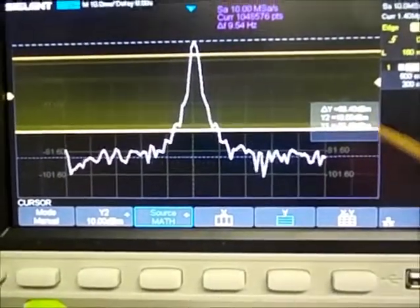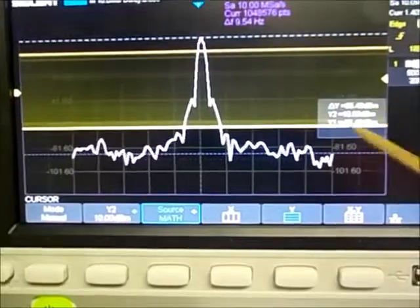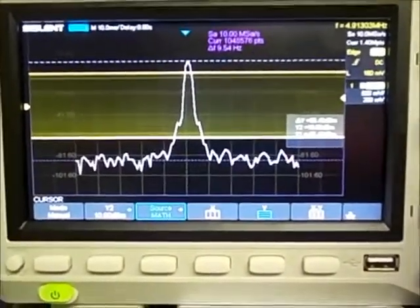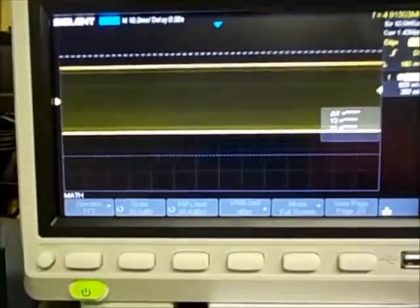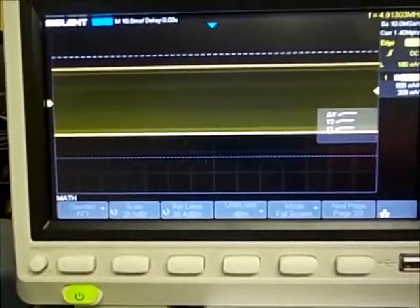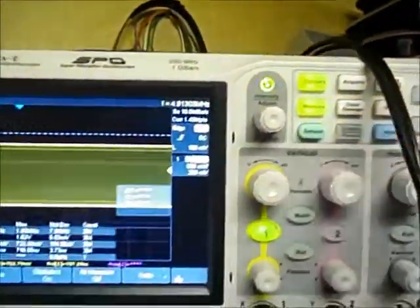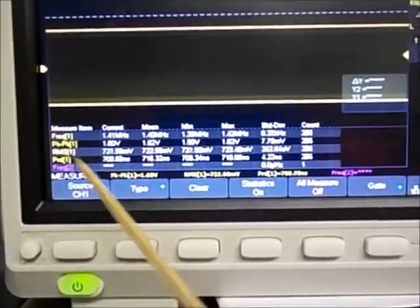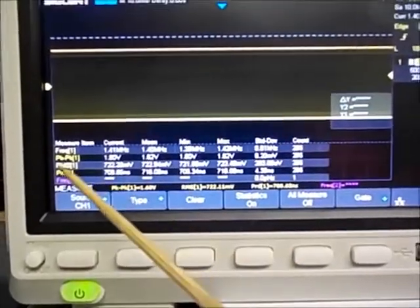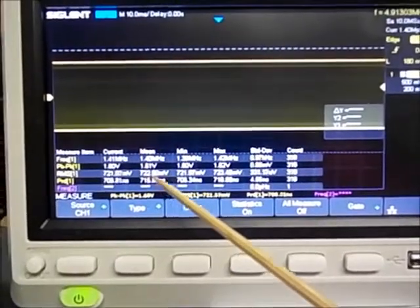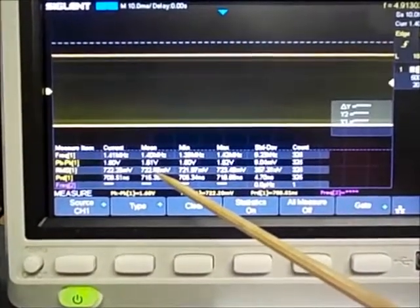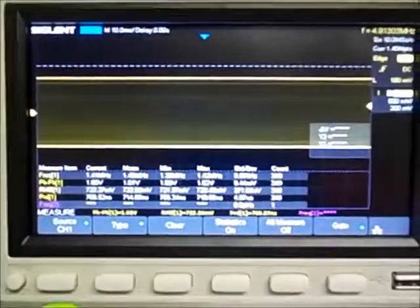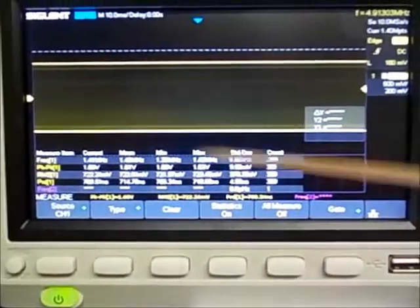Now it's saying the peak is plus 10 dBm. So let's do some math. First, I want to find out what the amplitude of this waveform is, so I'll hit the measure button. My statistics comes up, and if you look at the RMS value it's roughly about 723 millivolts RMS.